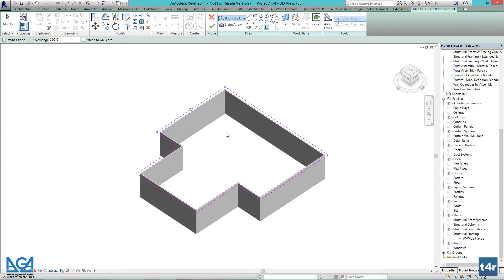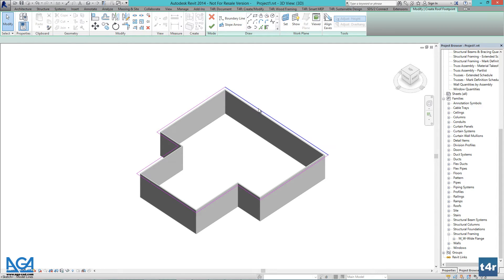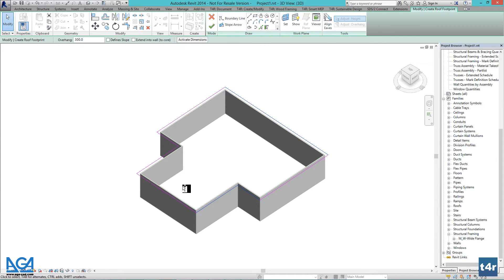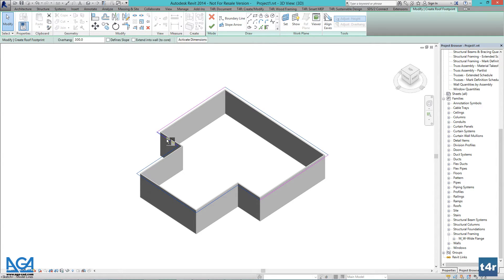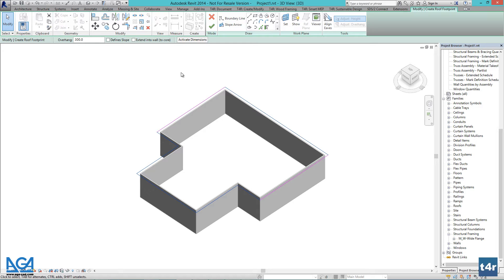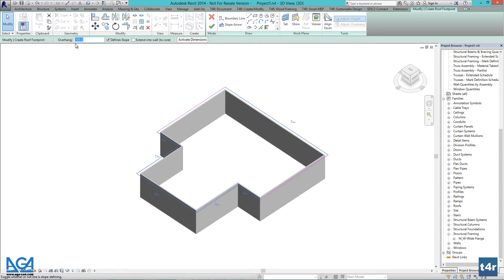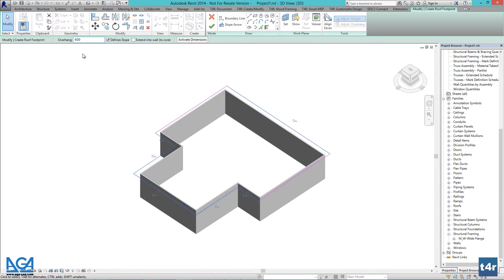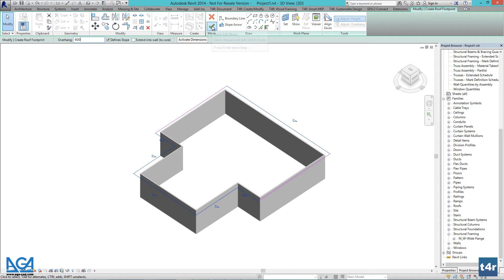I will select the lines where my roof slopes will be and check defined slopes. I will also make my overhang 600 mm or 24 inches as it is standard for such roof and press finish edit mode.